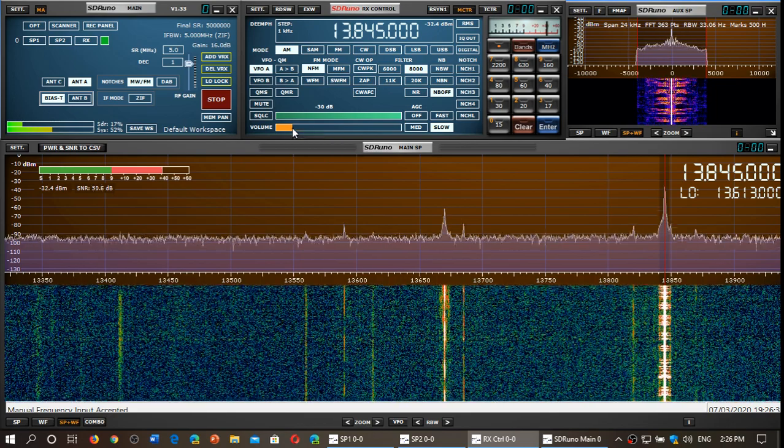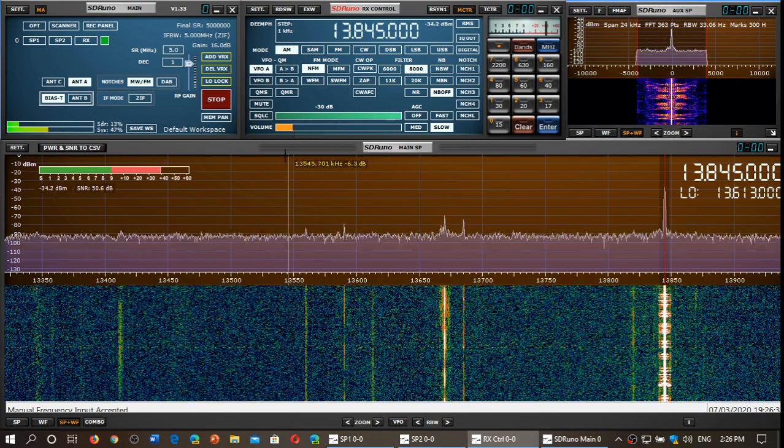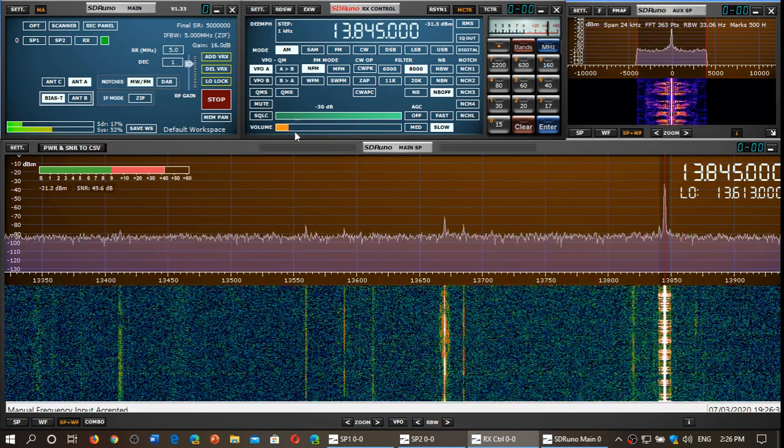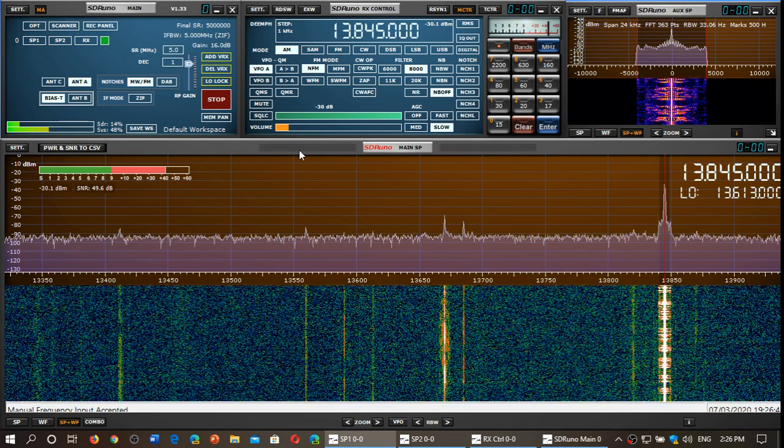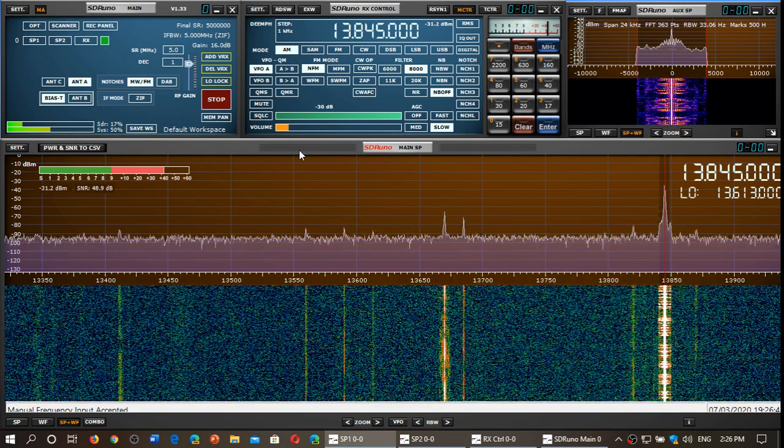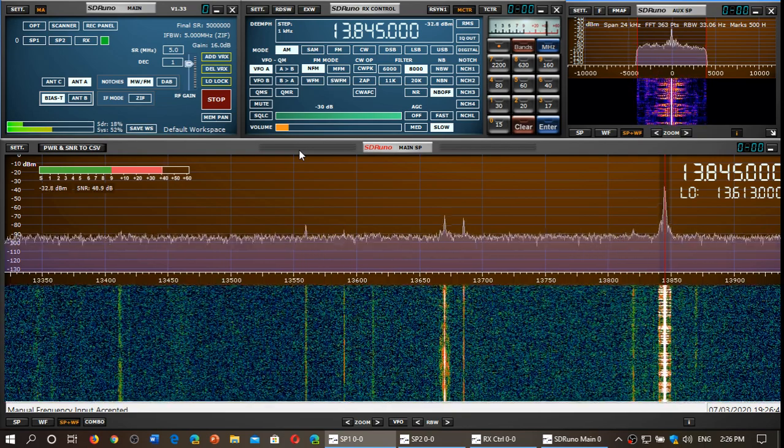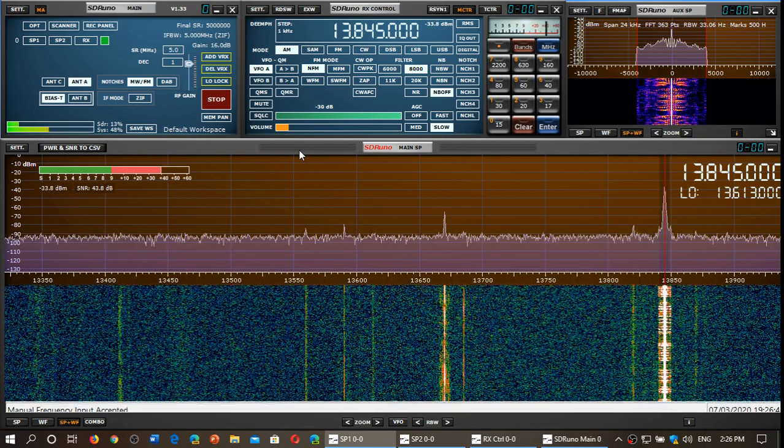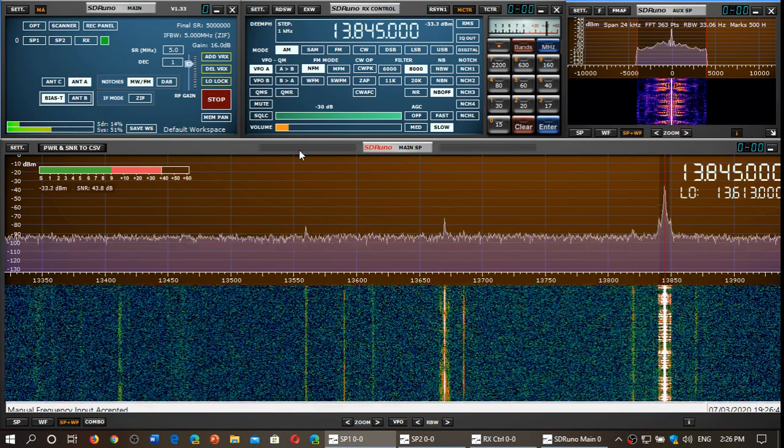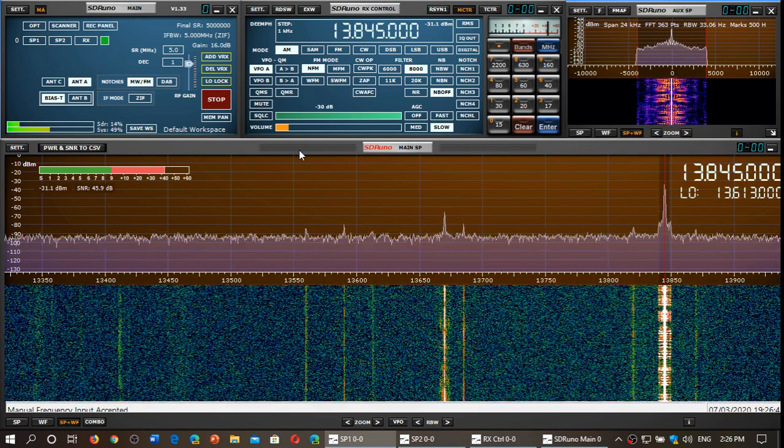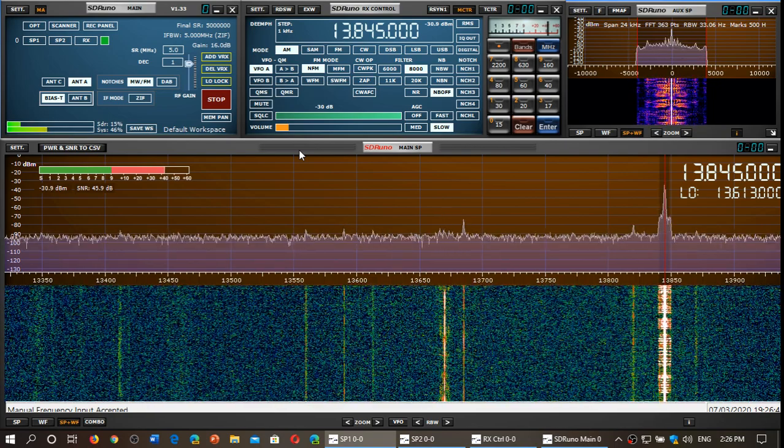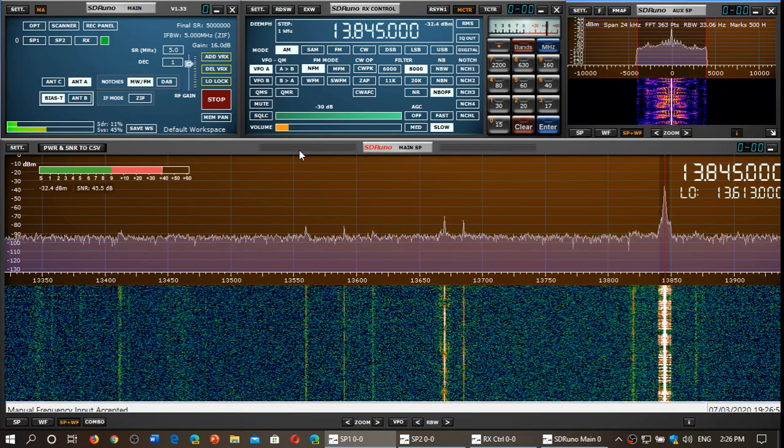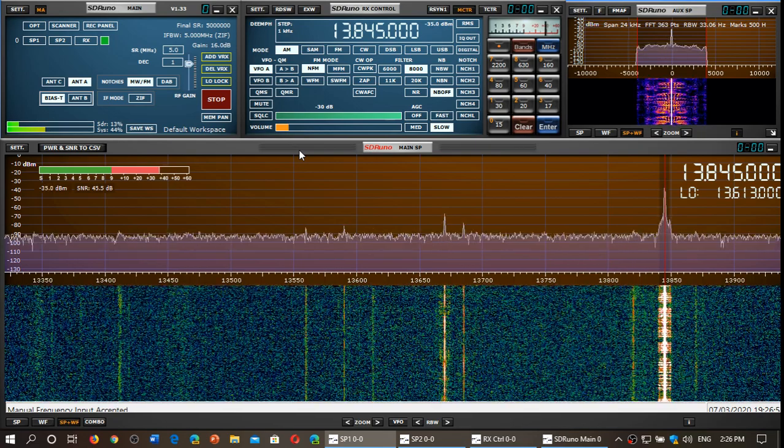Some of you have been mentioning, and we can notice that the performance of the MLA30 isn't equal across the shortwave band. Some of you have said that compared to other antennas, as you go higher, the original MLA30 seemed to not perform as well.